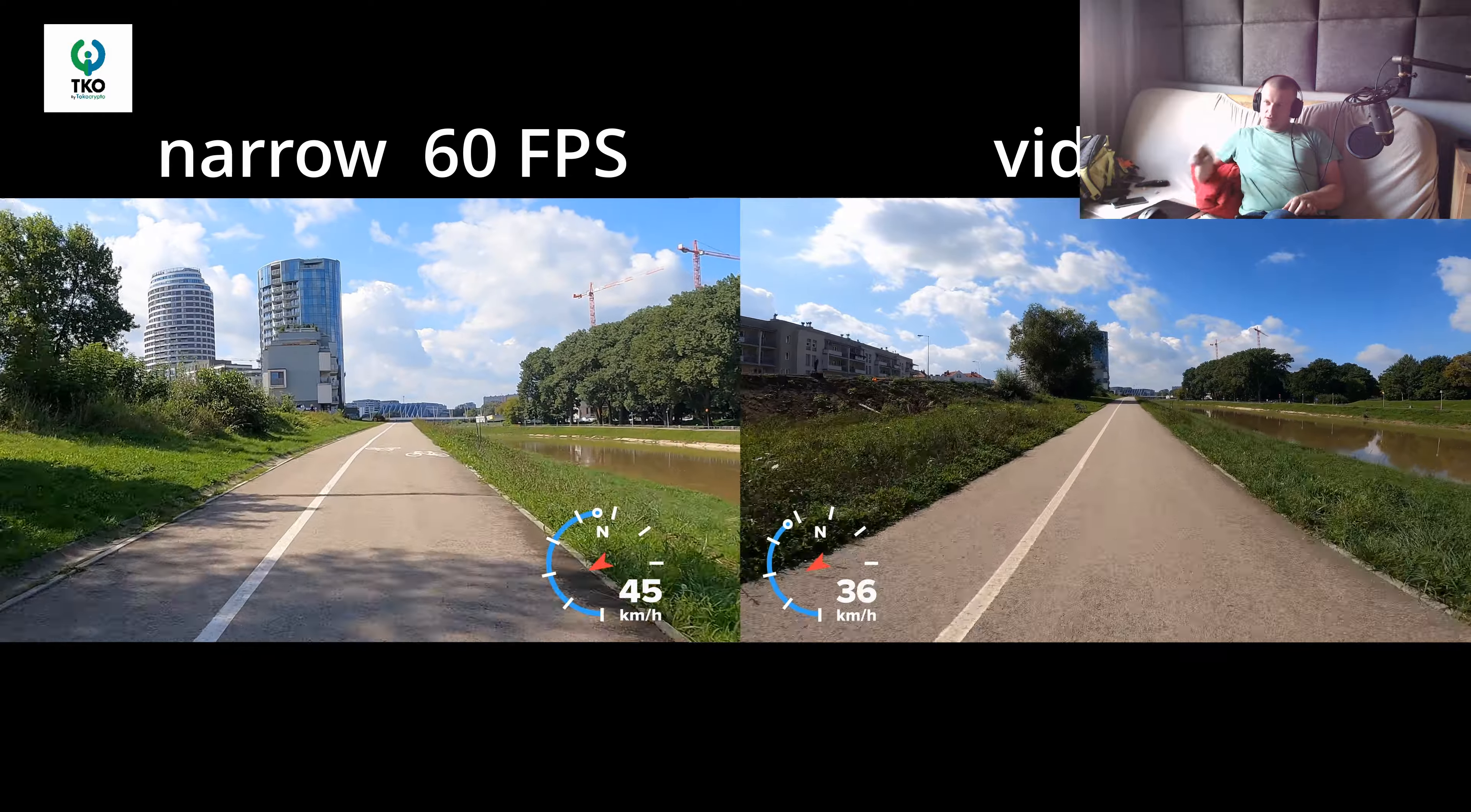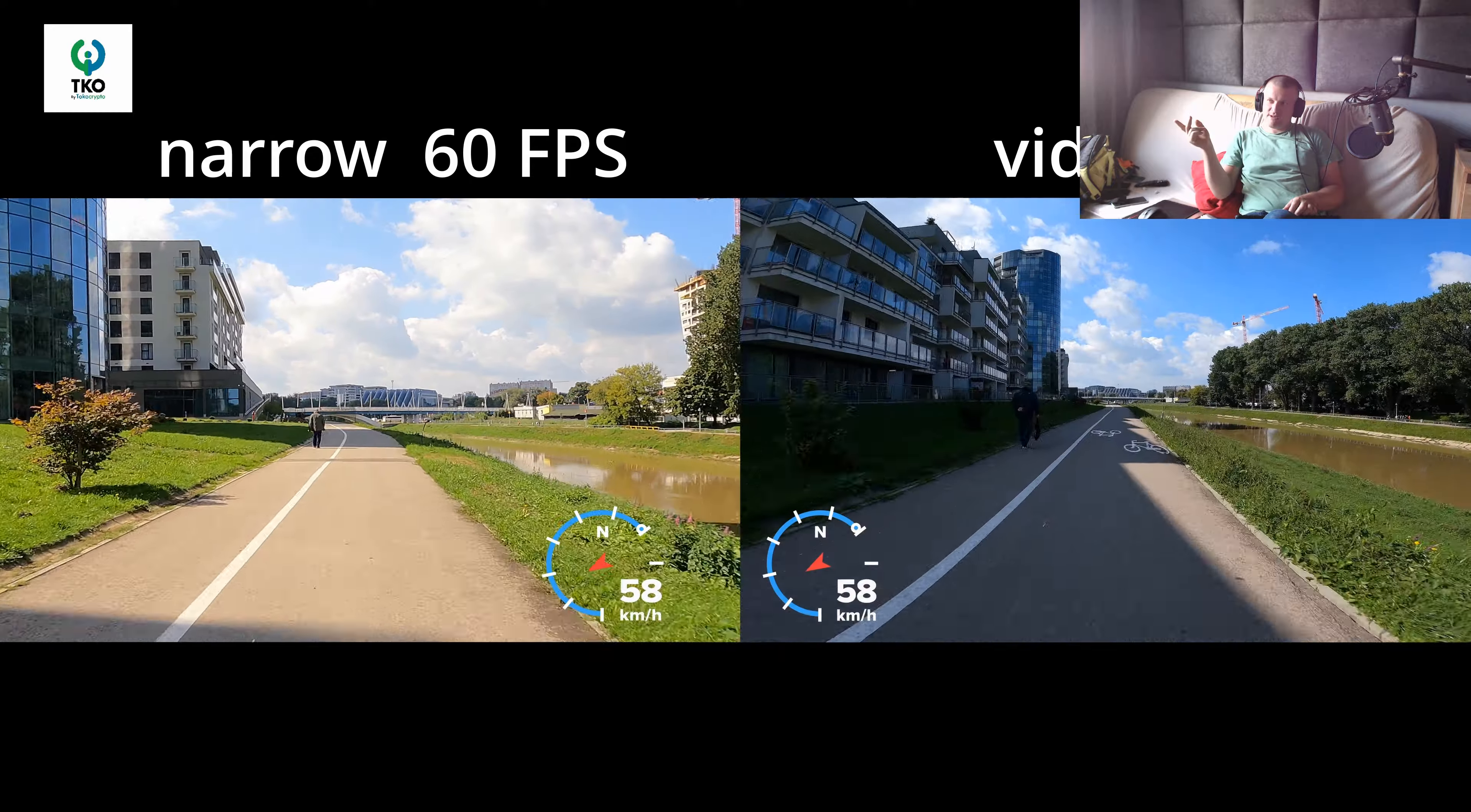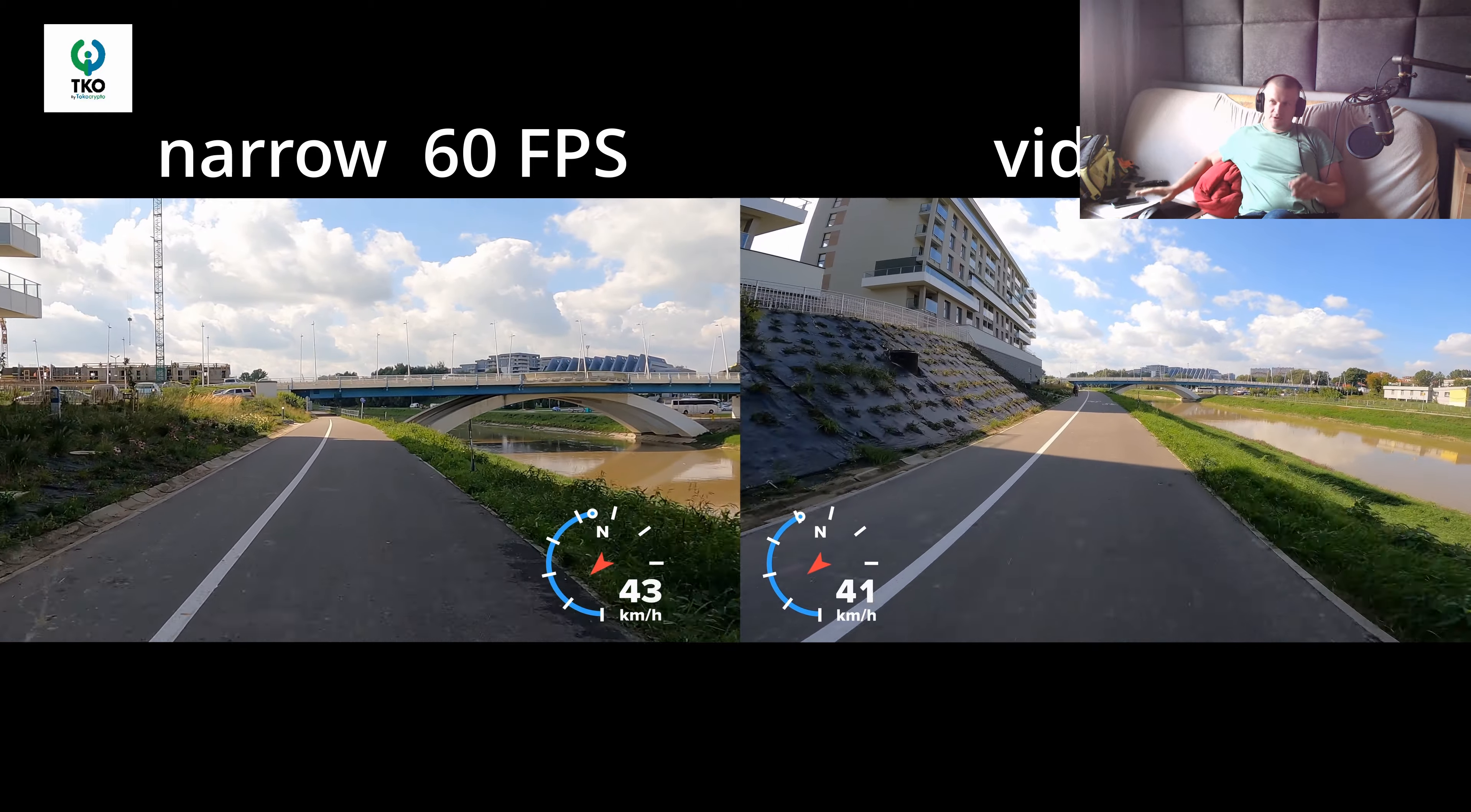Look at the speedometer. Which one looks faster? On the right, isn't it? But the speed is the same. And this is just a little bit more angle, a little bit more, not like in those videos you just saw.